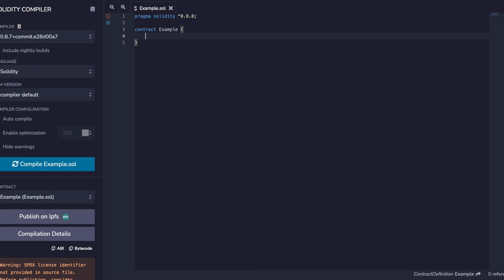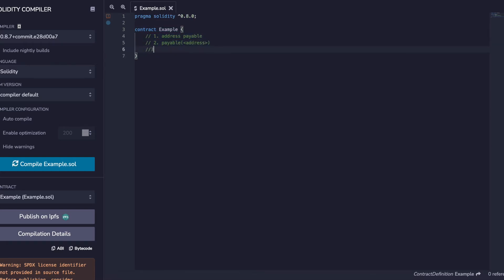Per someone's request, I wanted to explain the difference between: one, address payable; two, payable address; and three, the payable modifier.